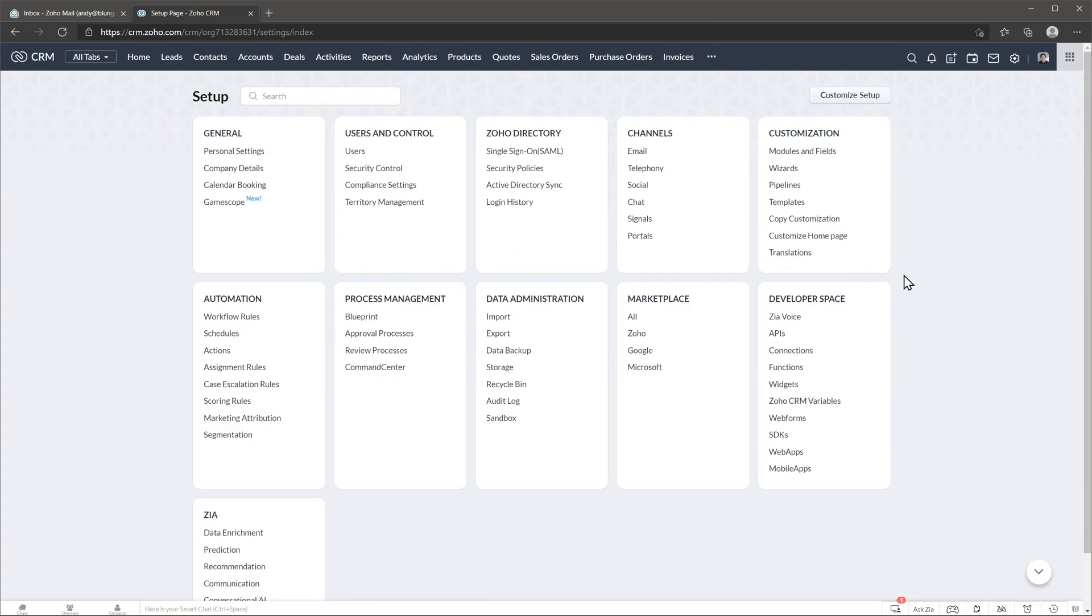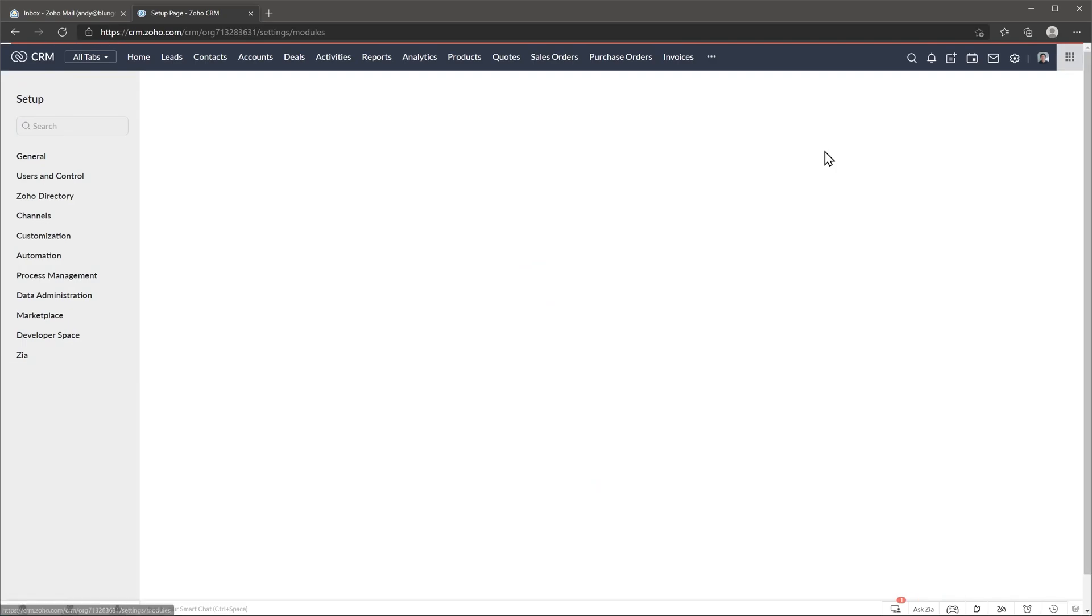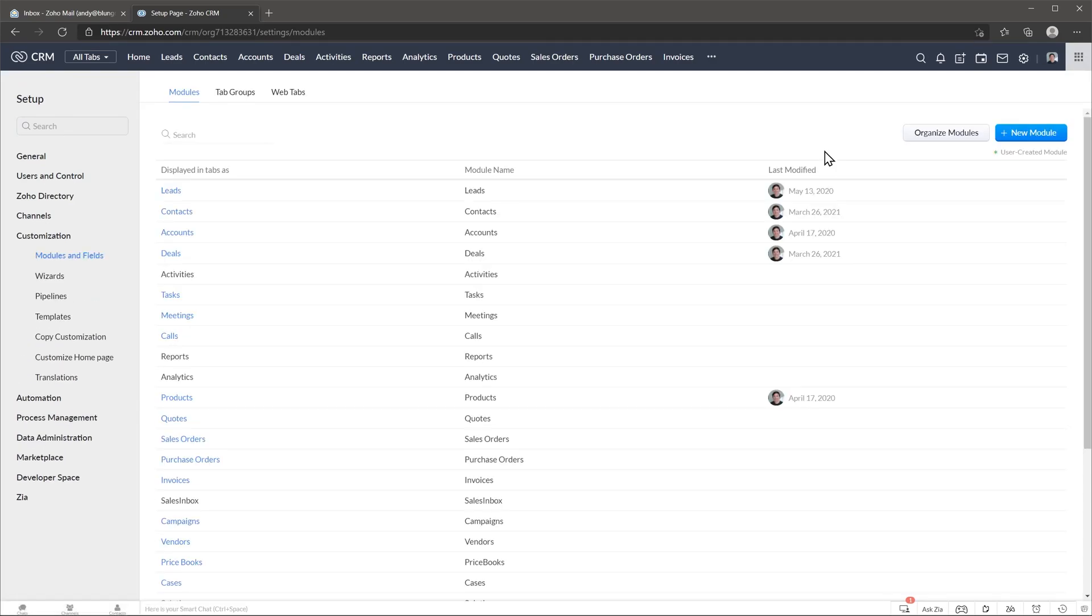Alright, I'm already in the setup page of Zoho CRM and I'm going to click here where it says module and fields. For this example we're going to edit the contacts module layout, but you can edit any other module.